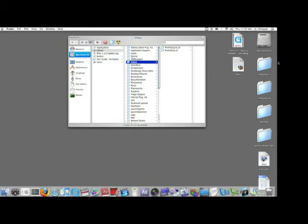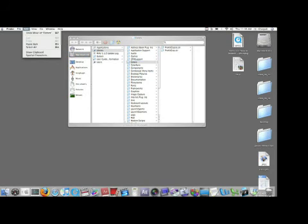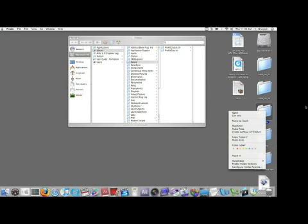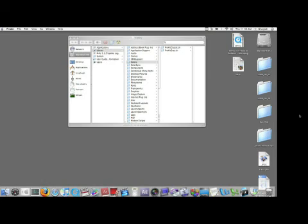We're going to copy colors, and we're going to click on the desktop, and then we're going to edit, paste item. Again, there's our colors folder. So there's three different ways to do that.